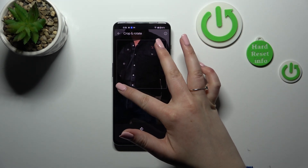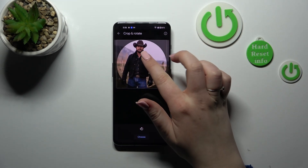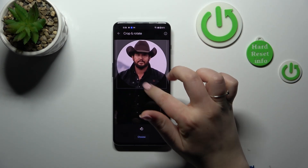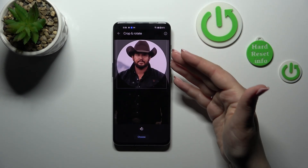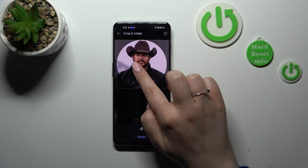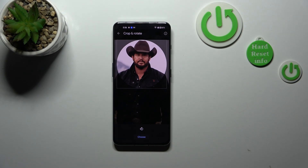We can zoom it in or out if you want to. This highlighted circle is responsible for what you will see after saving the contact, so use it to frame your photo correctly.